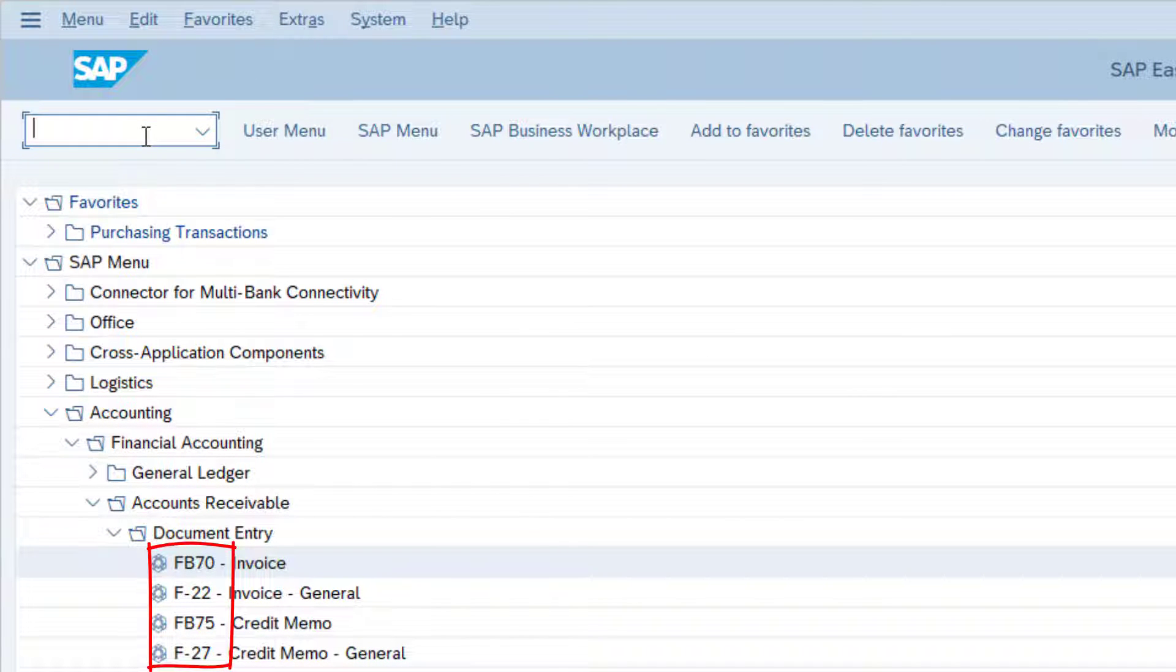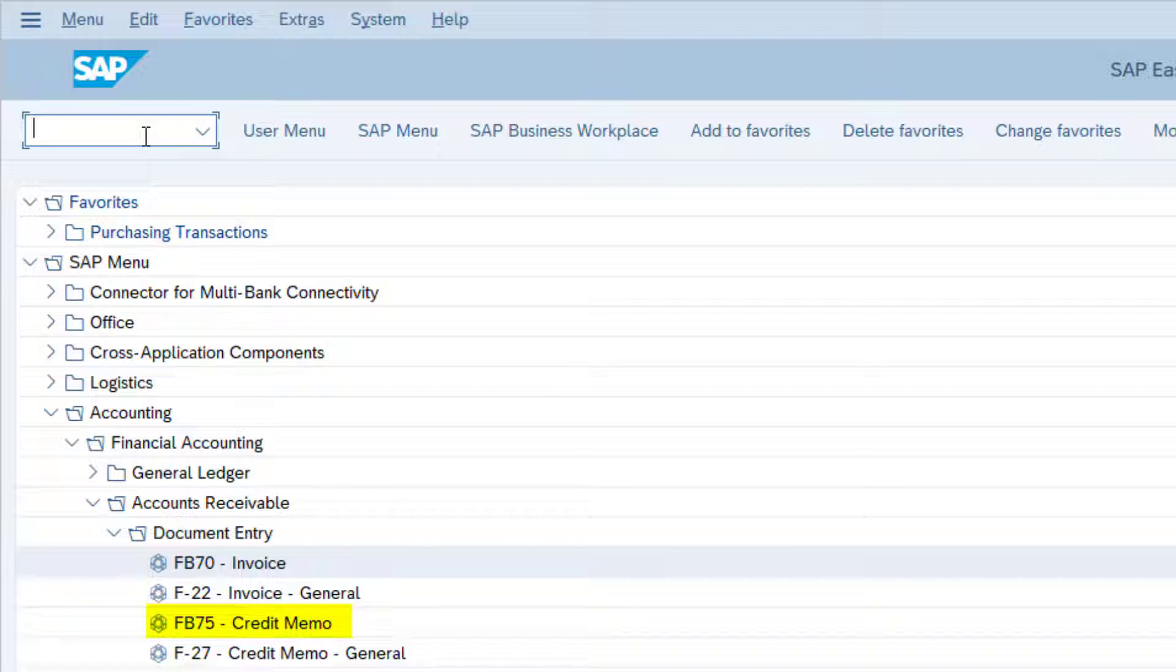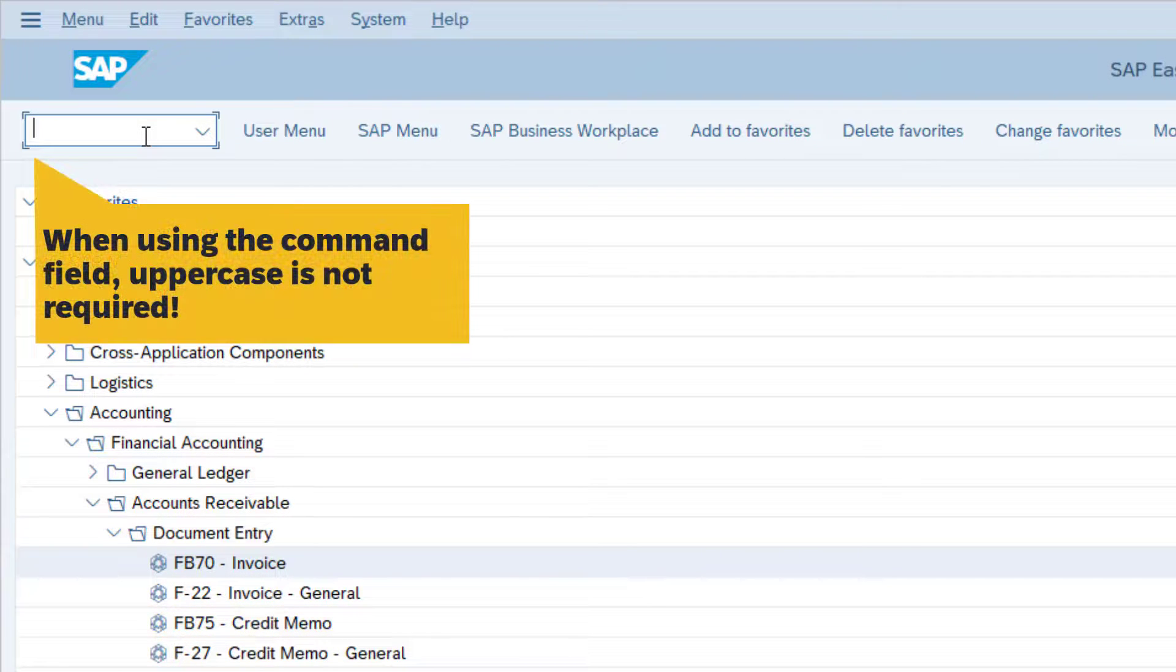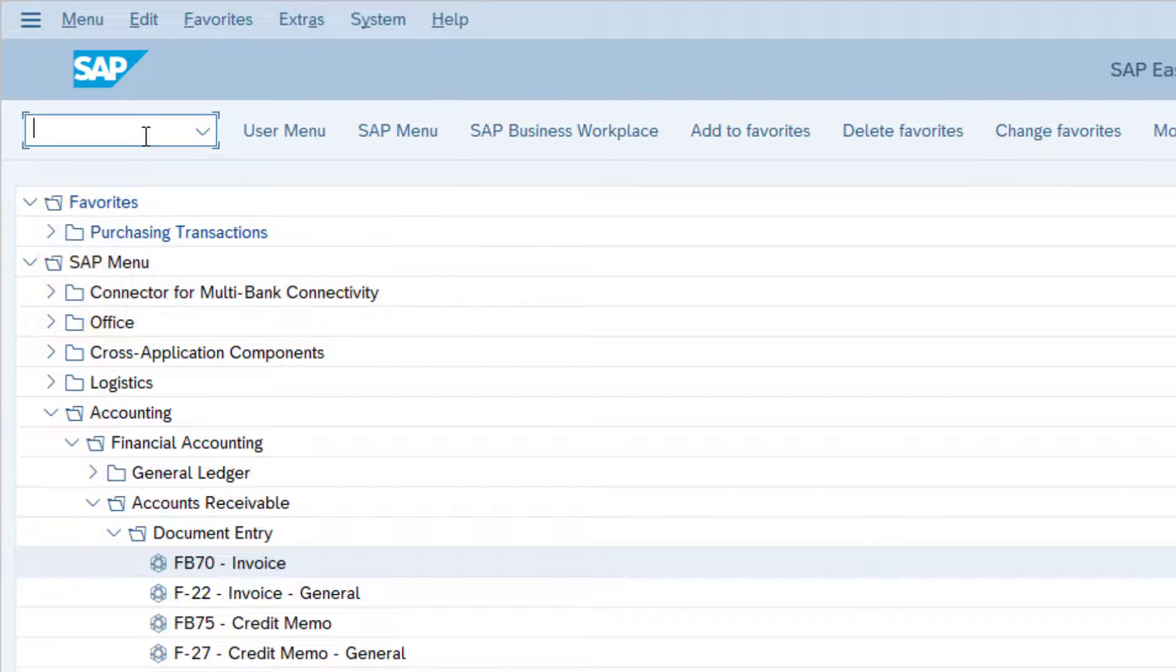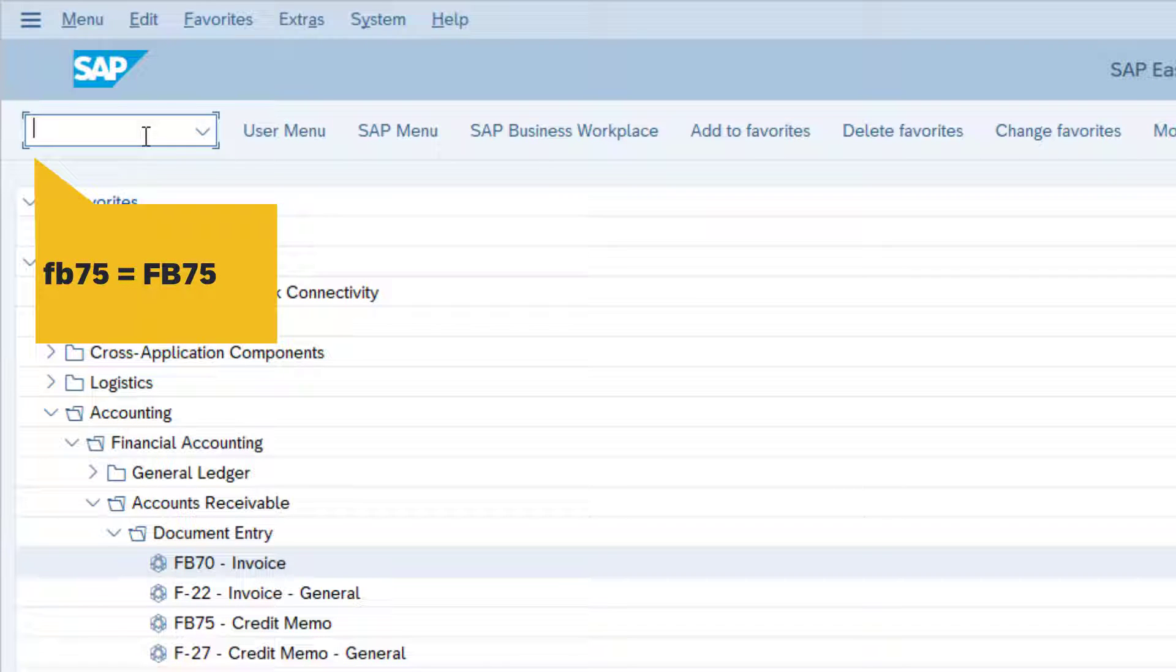Notice how each transaction in the menu tree to the left has its own transaction code listed. For example, transaction code FB75 to enter a credit memo. It does not matter if you use upper or lower case letters.